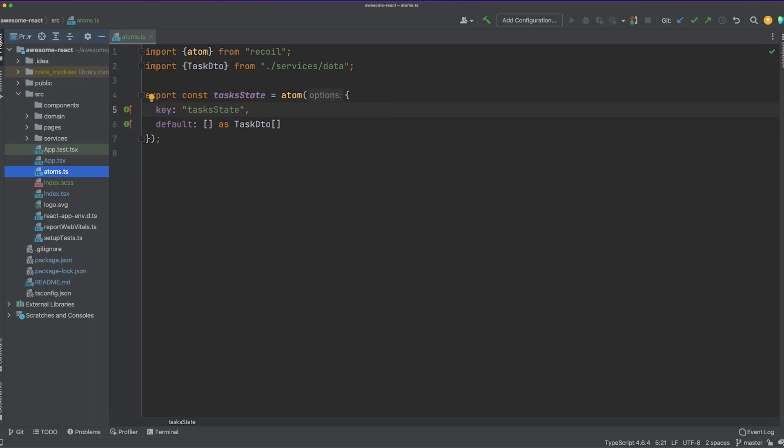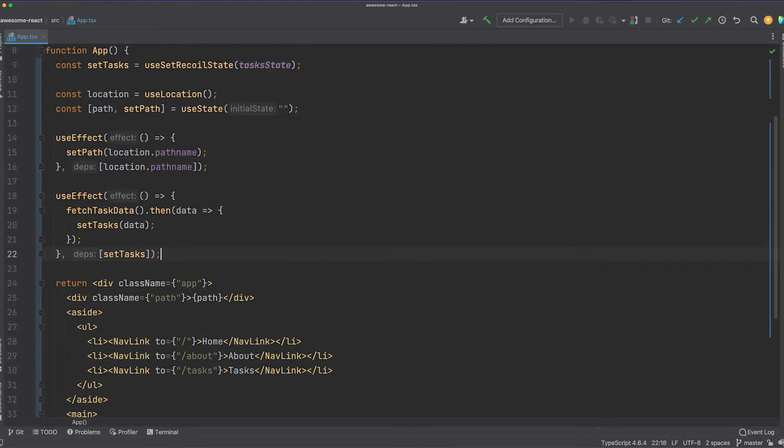When defining atoms, make sure that the key attribute is a unique string and define a default value for your state slice. With the Recoil root component and the atom defined, we can now easily set or get the state value.